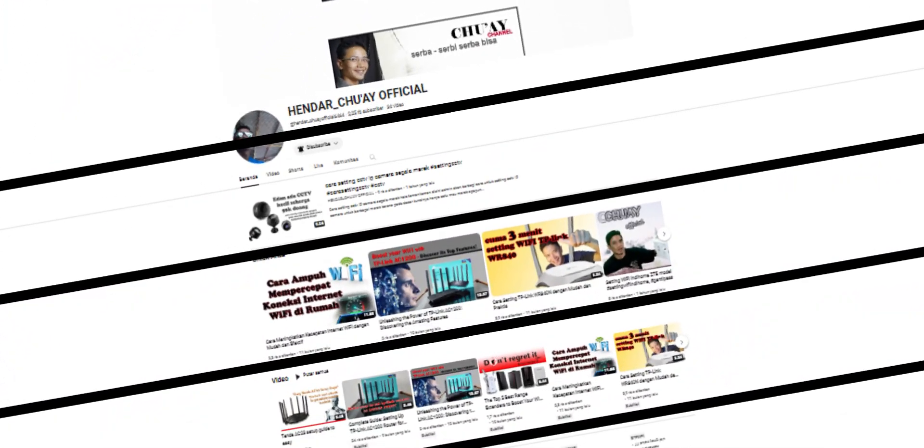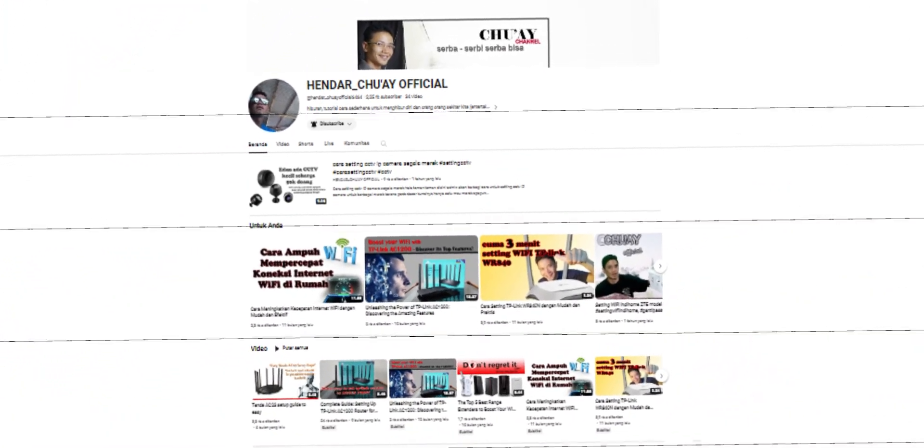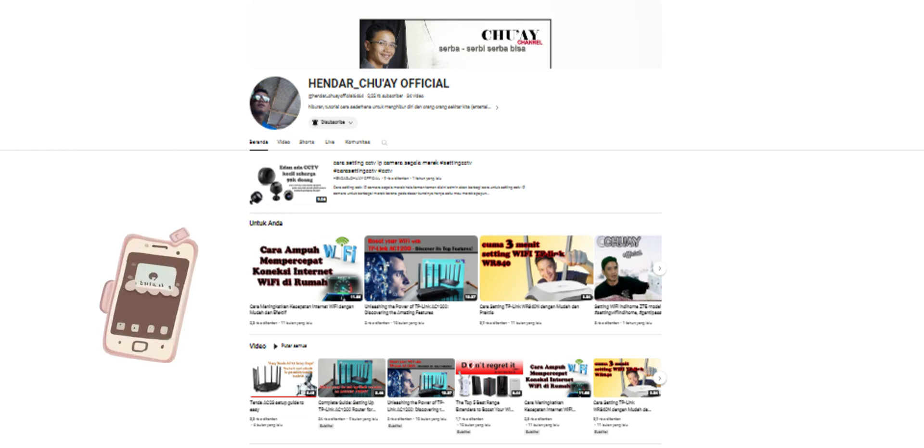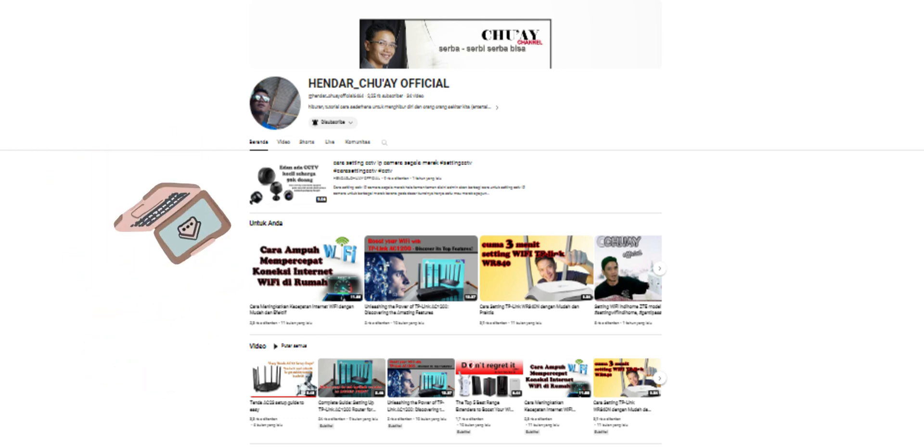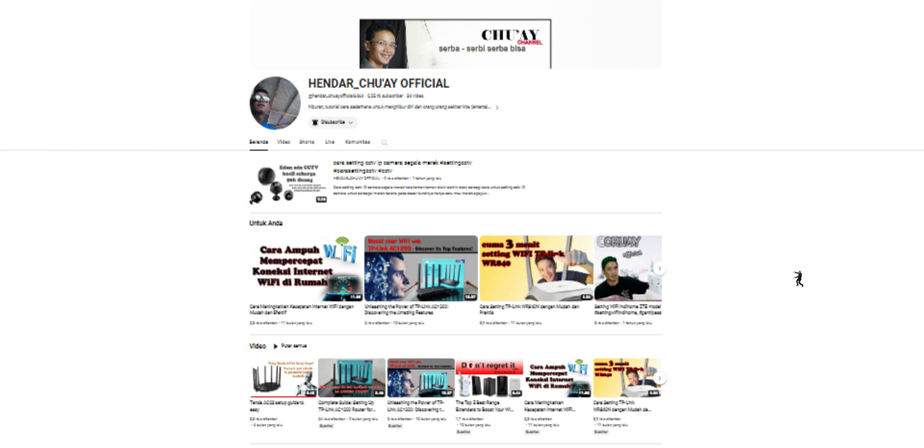Hey guys, welcome to Hindartway Official. This channel is dedicated to helping you solve various technological problems in your daily life. Here you will find easy tutorials and tips for various technological devices such as smartphones, laptops, computers, and other electronic devices.